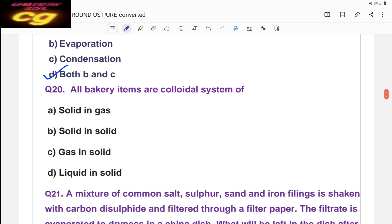Question twenty: all bakery items — biscuits, bread — are colloidal systems. They mainly contain air in solid, that is gas in solid. The correct answer is C — gas in solid.